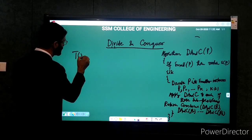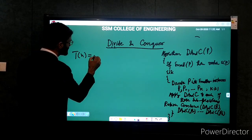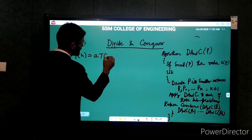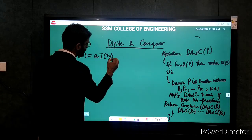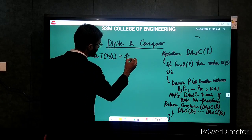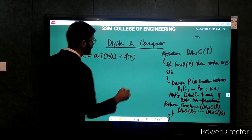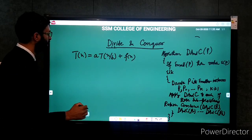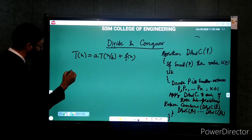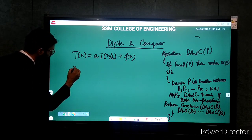Now, before going to an example, let us discuss the running time of a divide and conquer algorithm. The recurrence relation is: T(n) = a·T(n/b) + f(n).